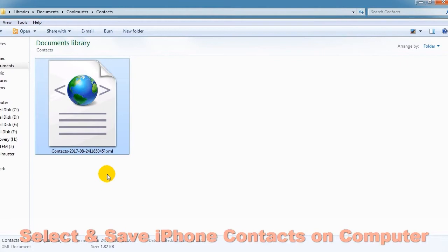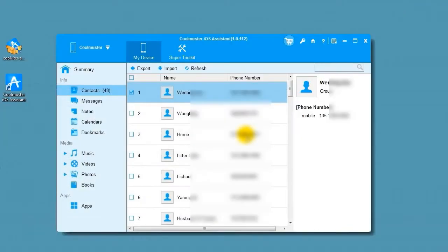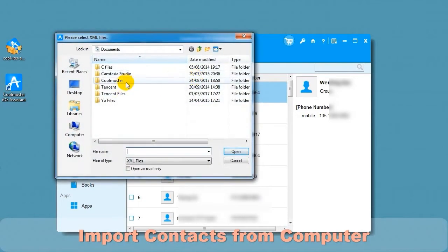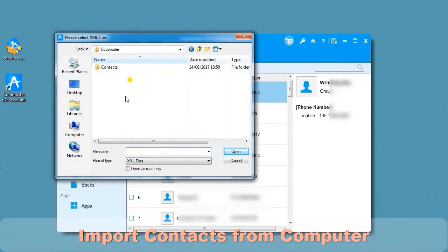Now let's import contacts from the computer. Select Import XML file. Locate the contacts file, select the file, and click Open, and the contacts will import.